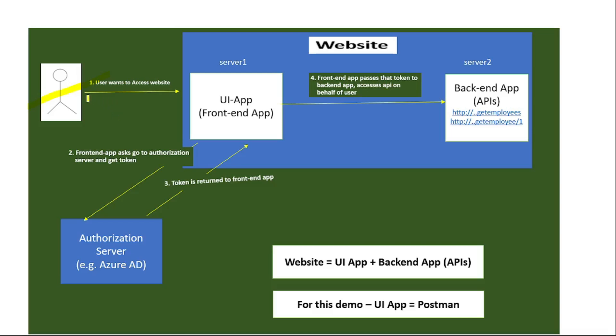Basically, when this user tries to access this website, the website redirects the user to Azure AD and asks that user to complete their authentication. If authentication is successful, then a token is returned.